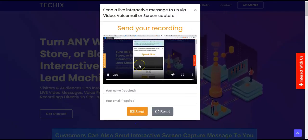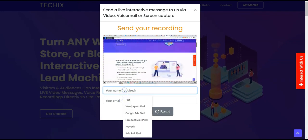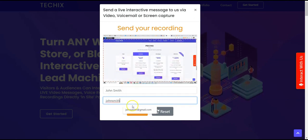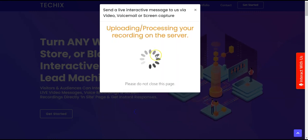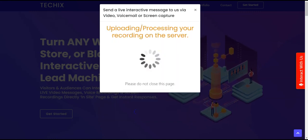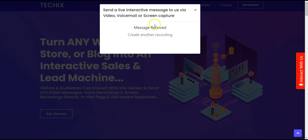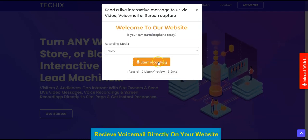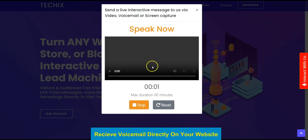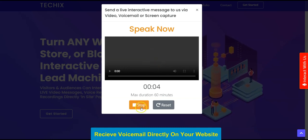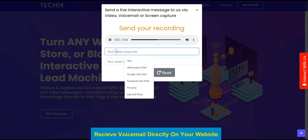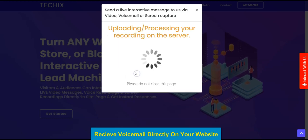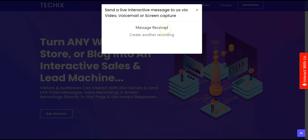You click Send to send to the vendor, input your name and email address, and click Send to deliver your message to the website owner. The screen capture message is sent. You can also send a voice message directly on the website — record 'Hello,' enter your name and email, click Send, and it will be delivered to the website owner.